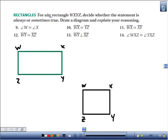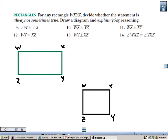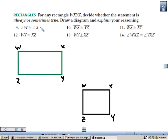For any rectangle, decide whether the statement is always or sometimes true — draw a diagram and explain your reasoning. Statement 9: angle W is congruent to angle X. Always true, since all four angles are right angles. Statement 10: segment WX is congruent to segment YZ. Opposite sides are congruent since it's a parallelogram — always true.